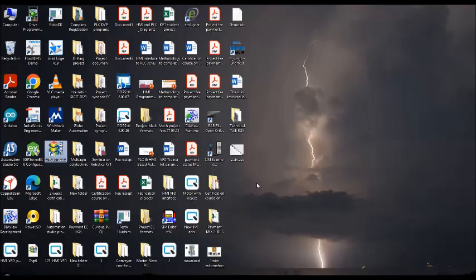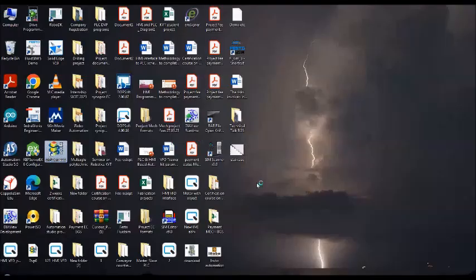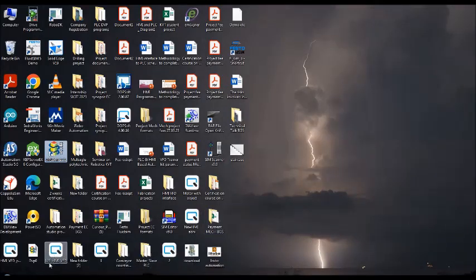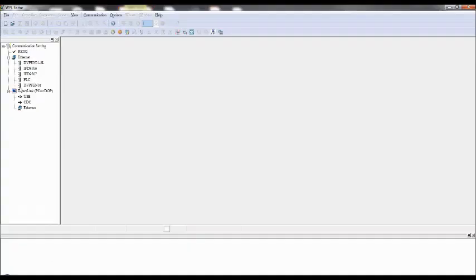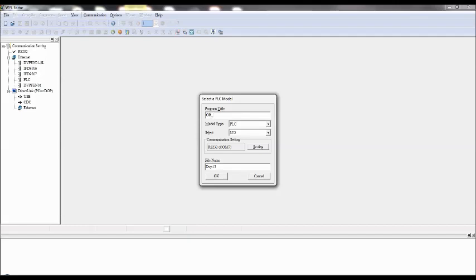So software is getting opened. Go to file, new. Project title is, as per your convenience you can type it, OR Logic. And PLC type should be SS2, click on OK.